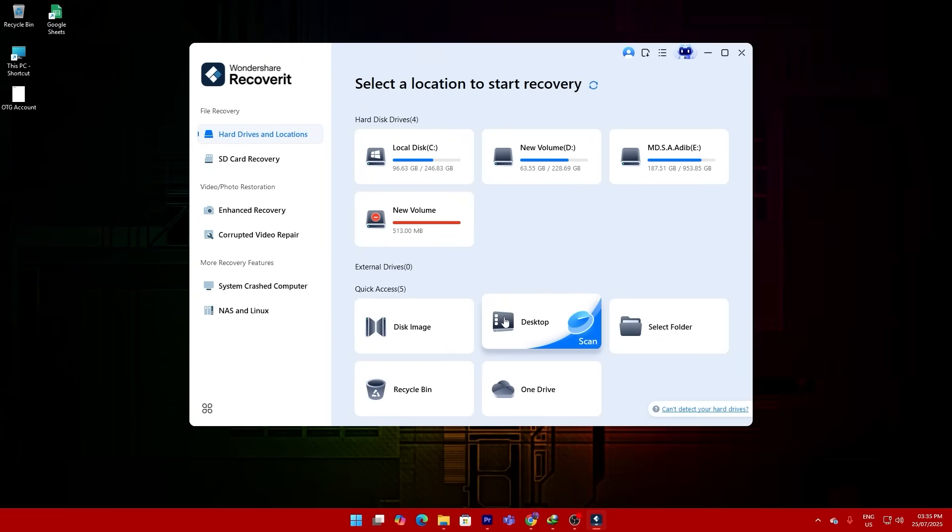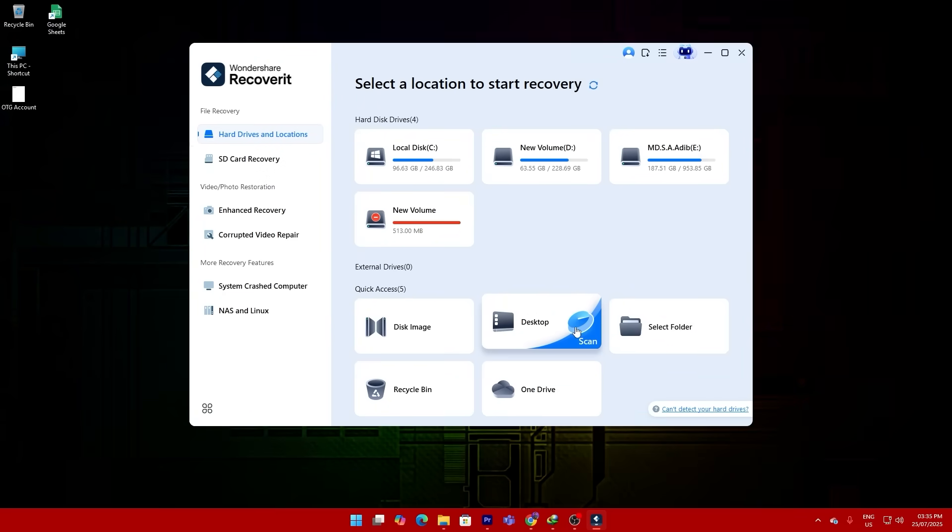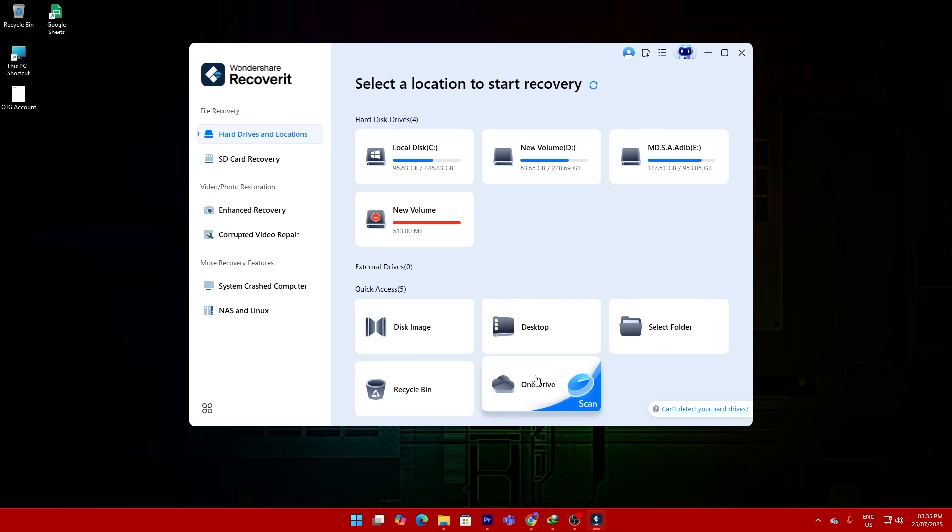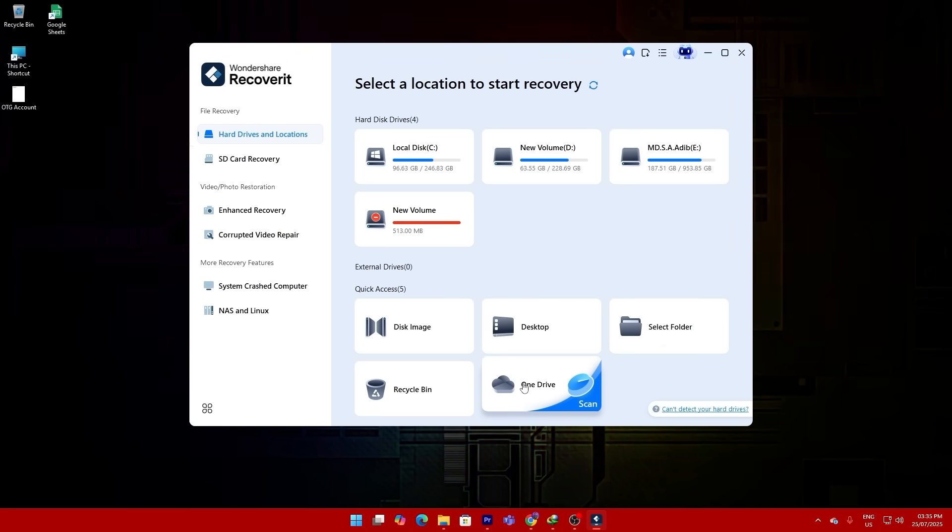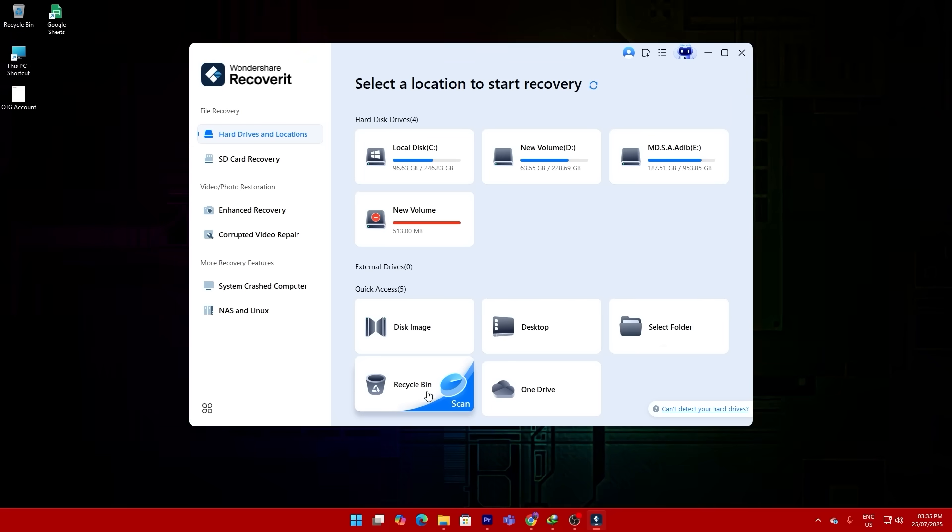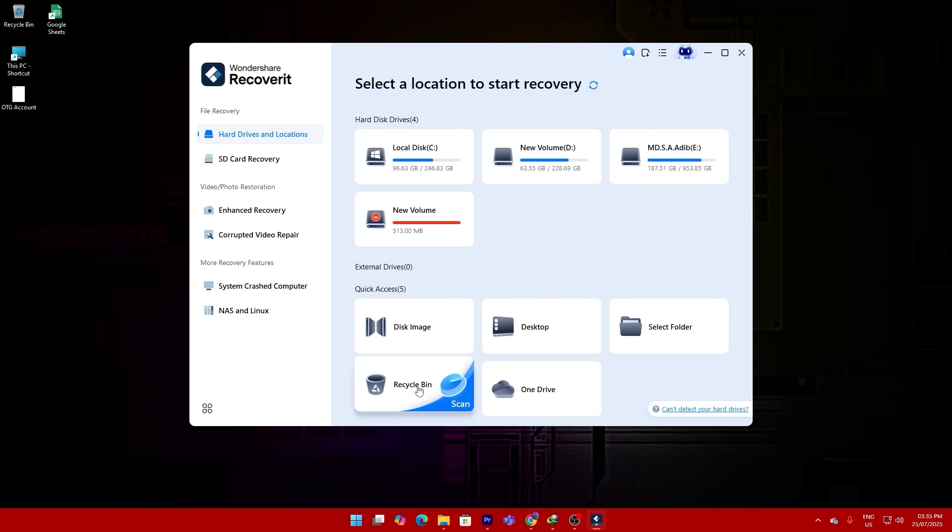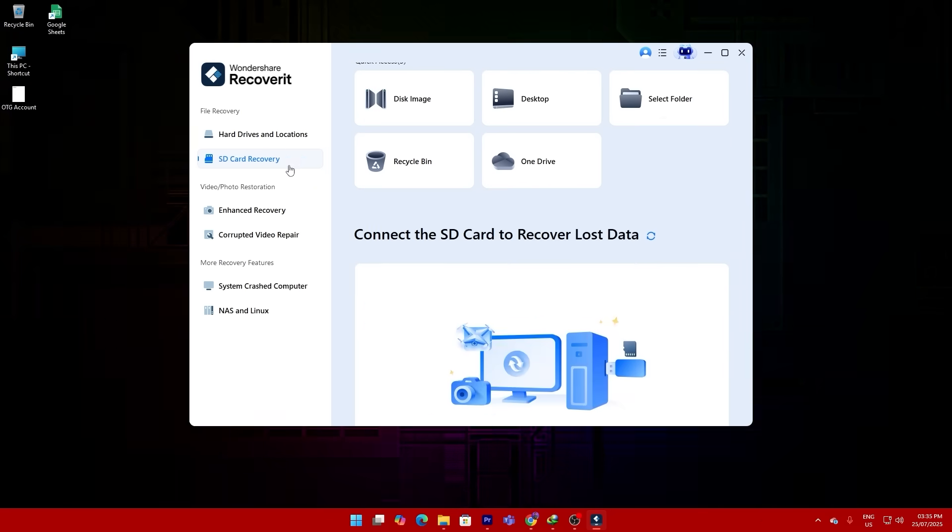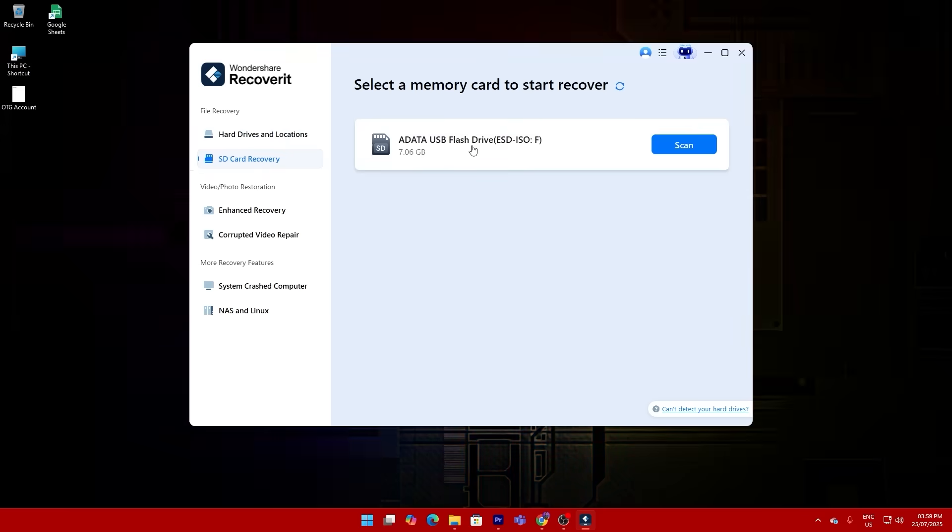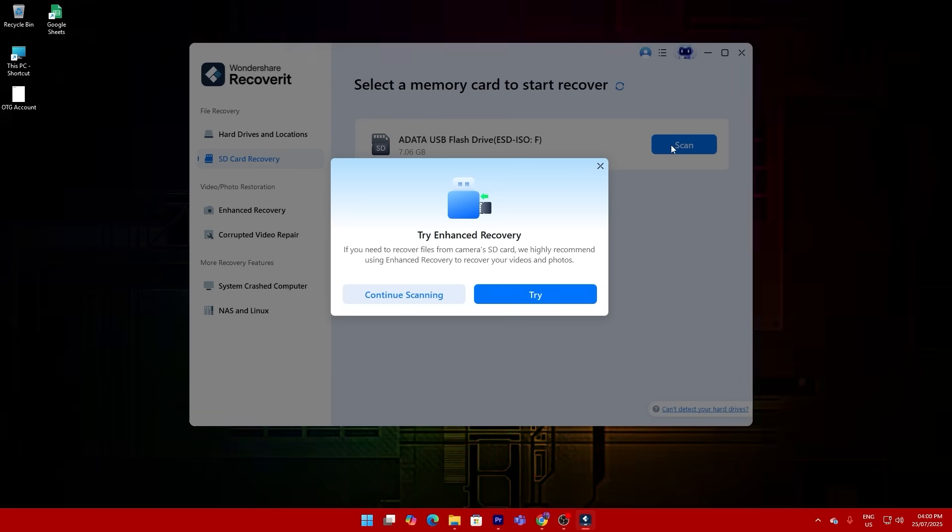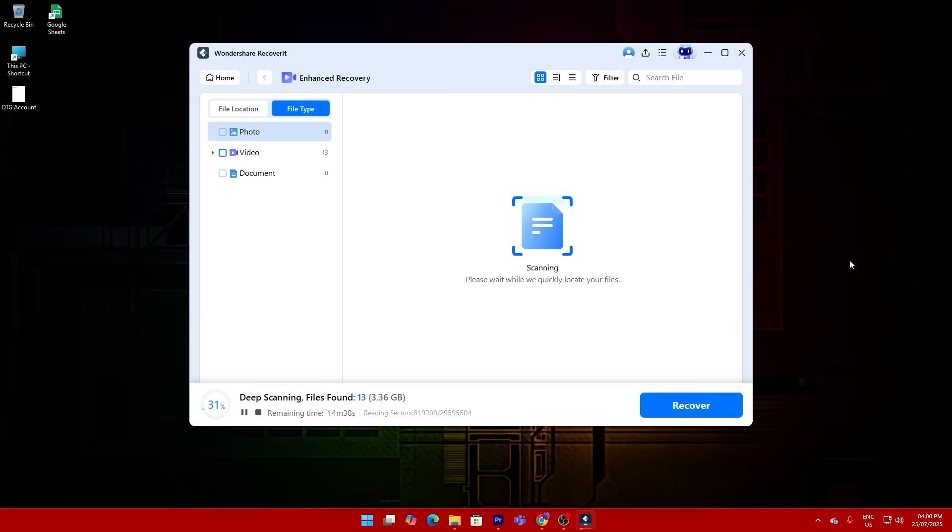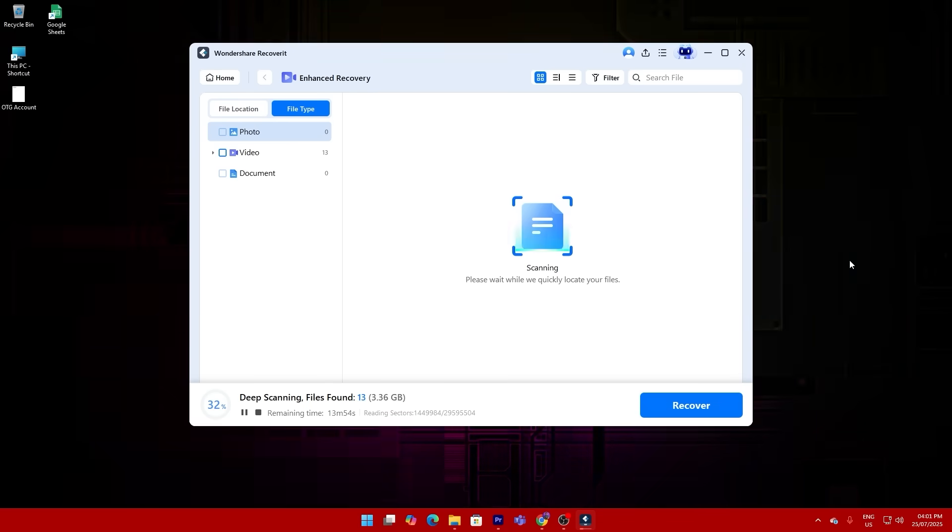This tool doesn't just support hard drives, it also works with SD cards, SSDs, USB drives, CF cards. One of the first things that caught my eye was its incredibly simple interface. No fluff, no learning curve. Just open the software, choose your drive or location, and click start.